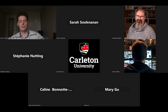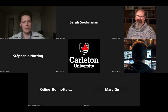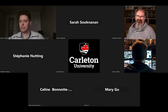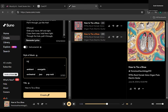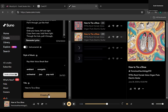A question came in: can Suno do a rap style? I haven't tried rap but let's find out! Let's try: rap, male voice, breakbeat — and click Create to see if Suno can rap.